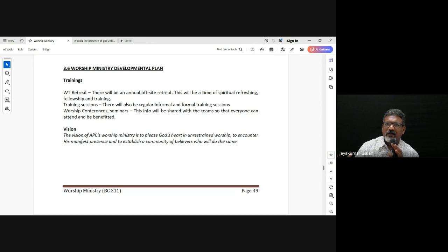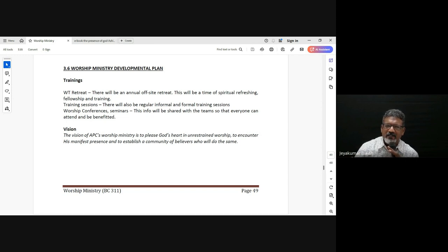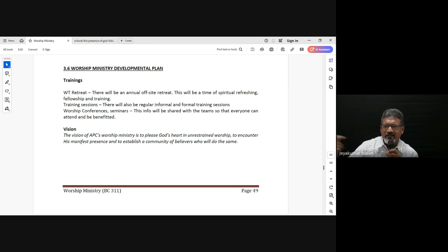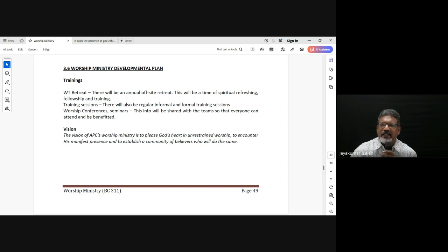The other thing is not to crowd a worship set with too many songs. If you have 30 to 40 minutes, to pack in 9 or 10 songs — we sing one song once and move to the next — that is also not really good. We need to stay, we need to linger.